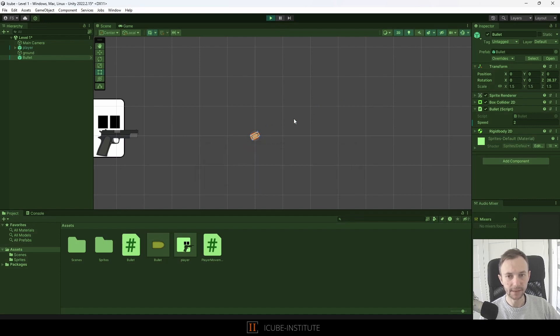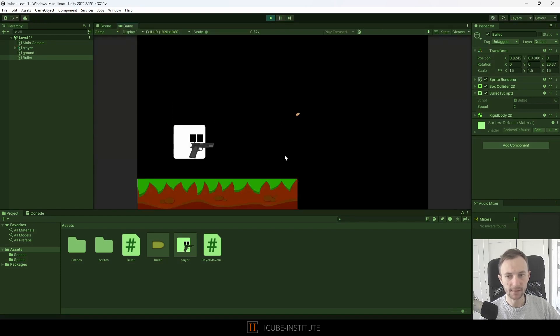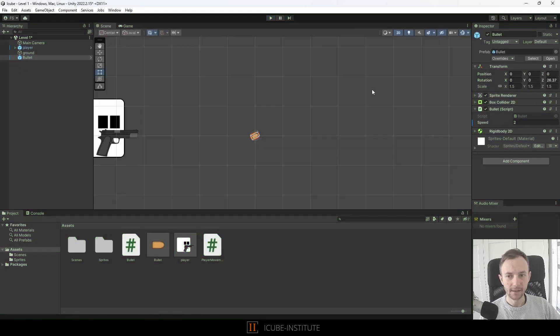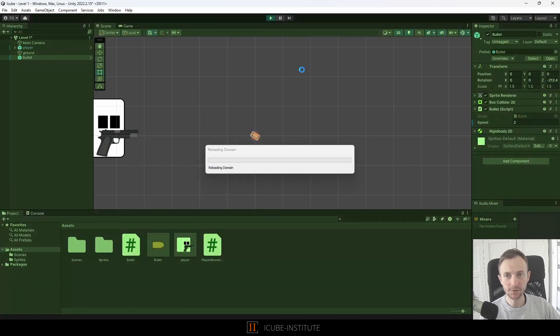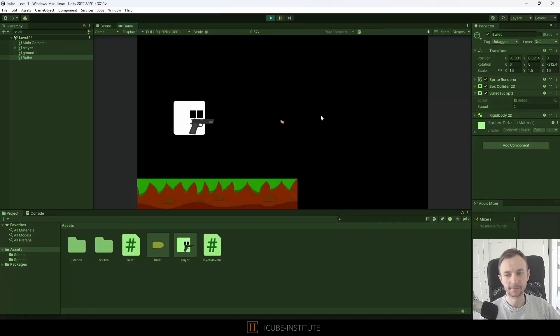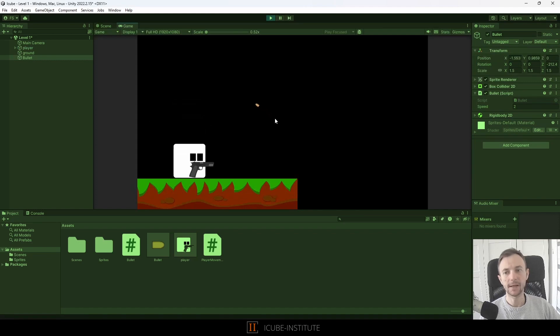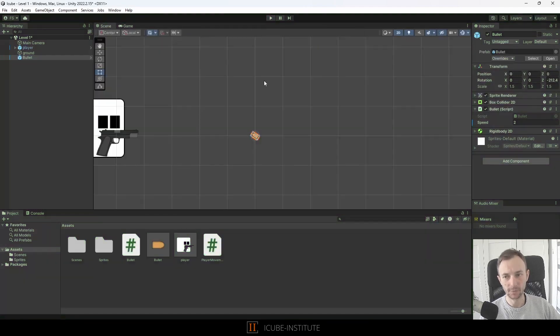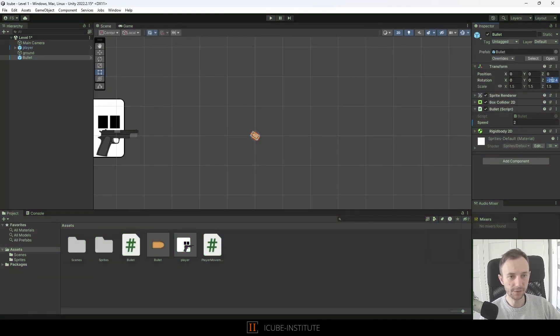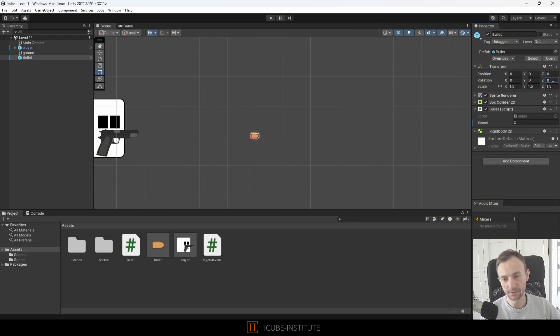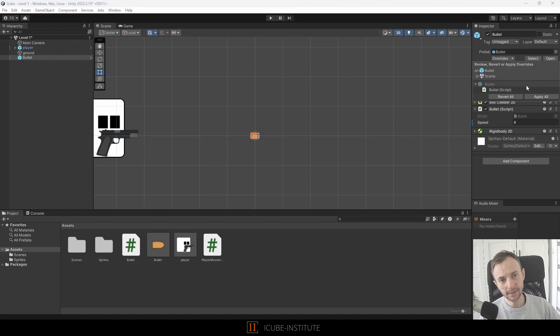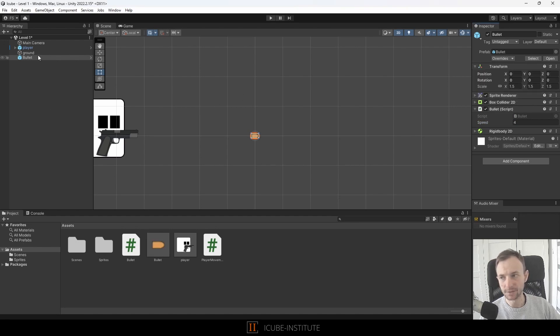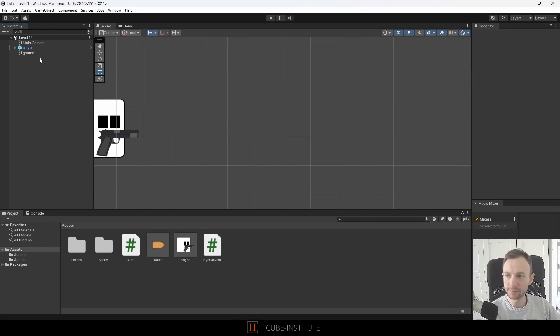Now if we change the rotation, for example to the left, it should go to the left and it does. Okay cool, this is what we wanted to achieve. We can go back with the rotation to zero and maybe increase our bullet speed a little bit and override all changes. We can delete our bullet from the scene because it is ready.